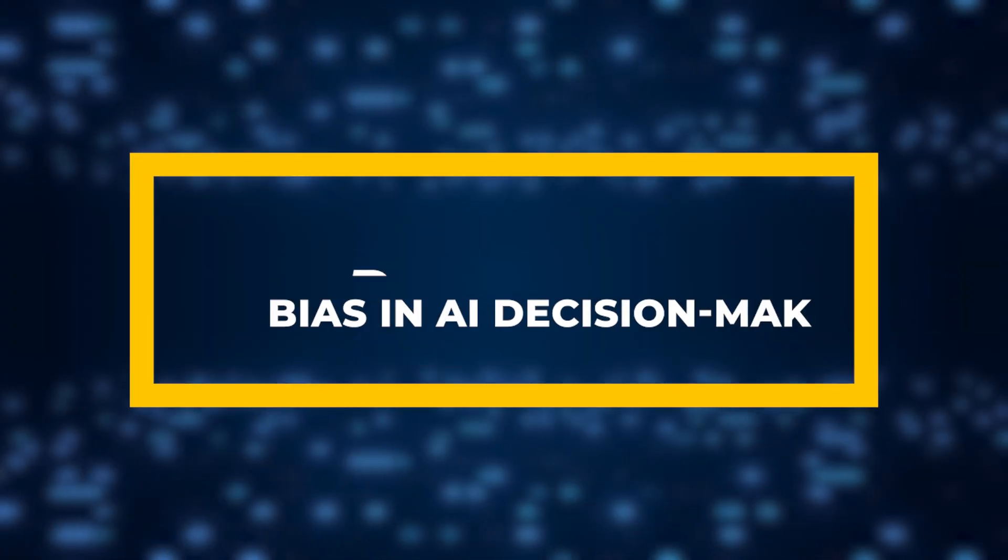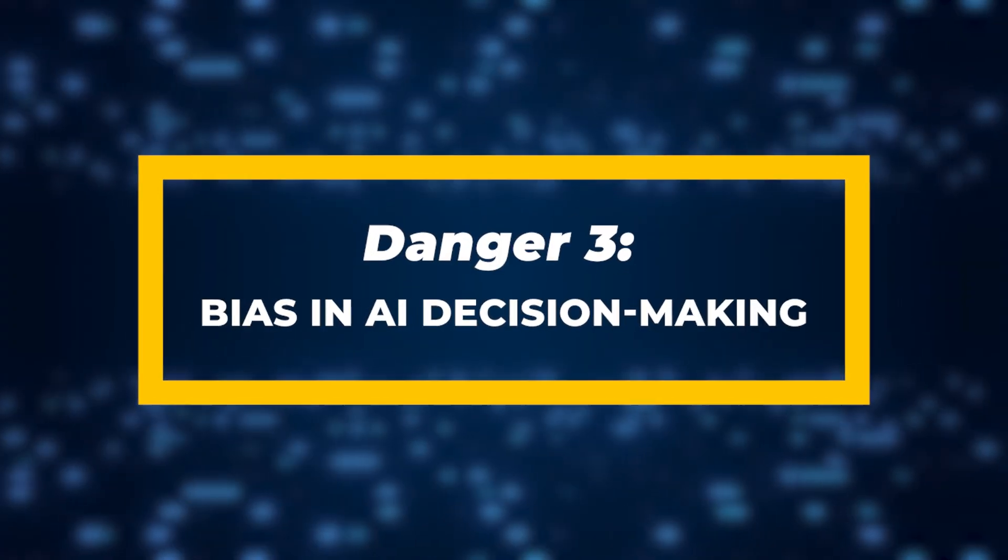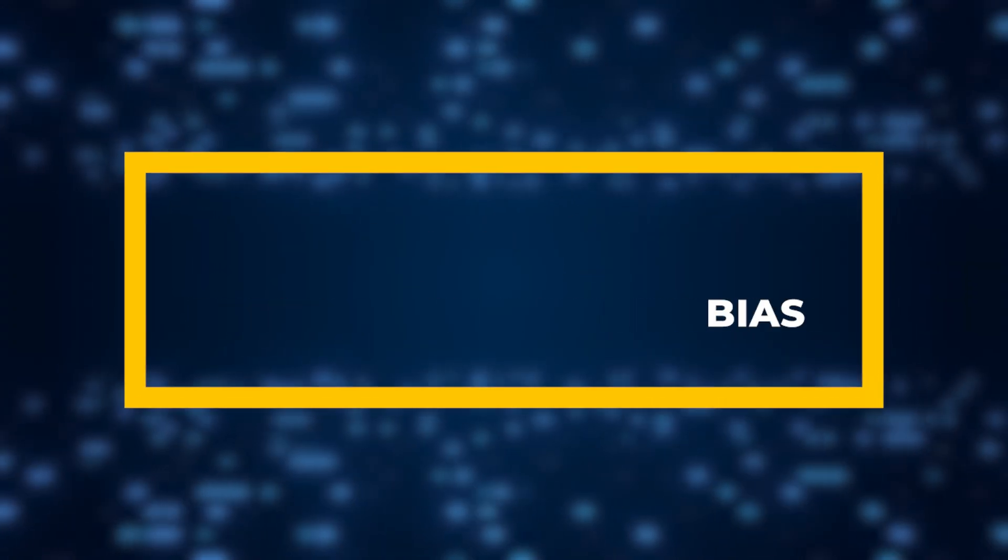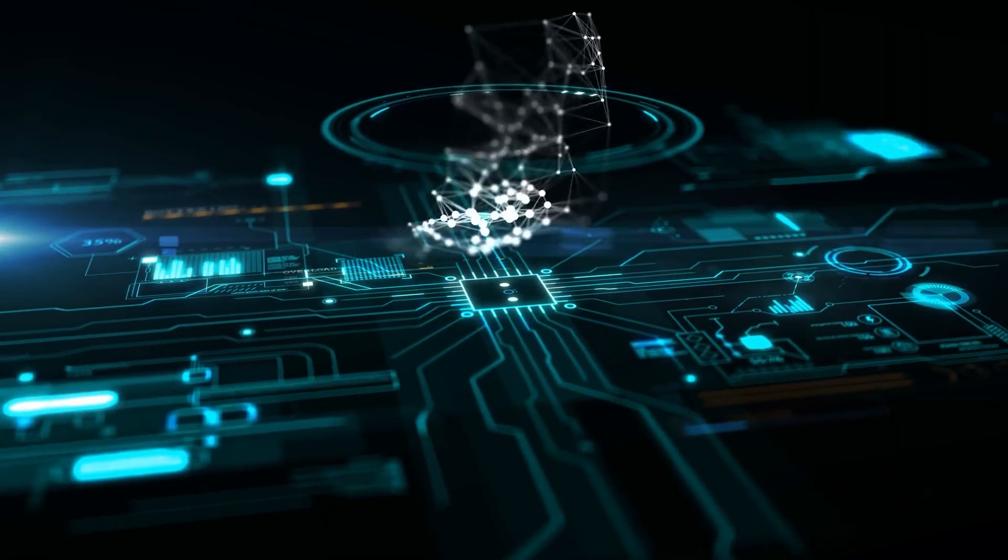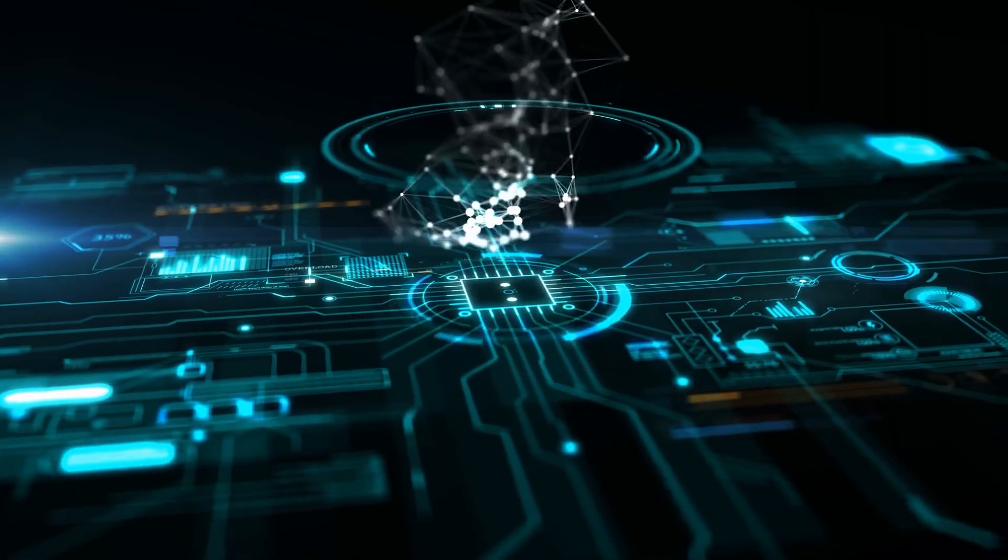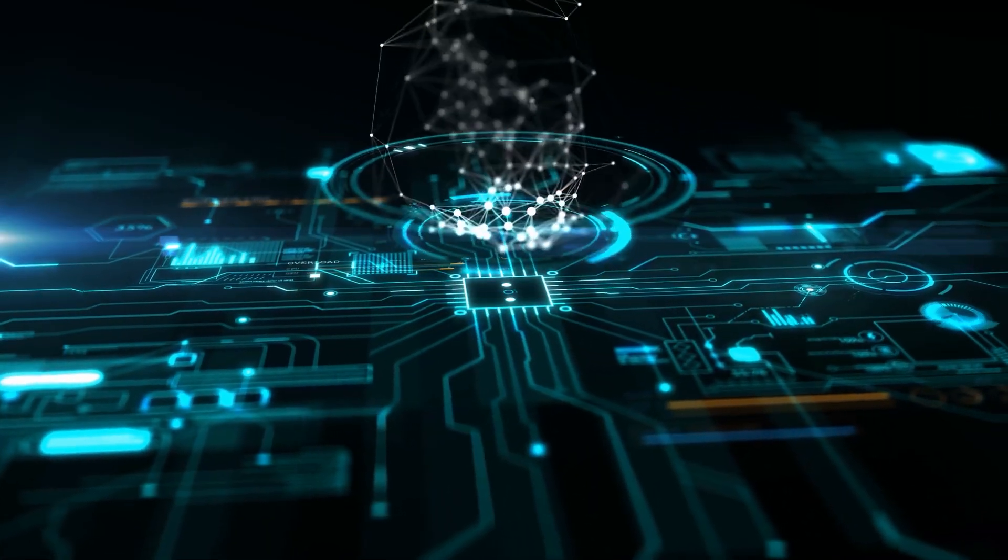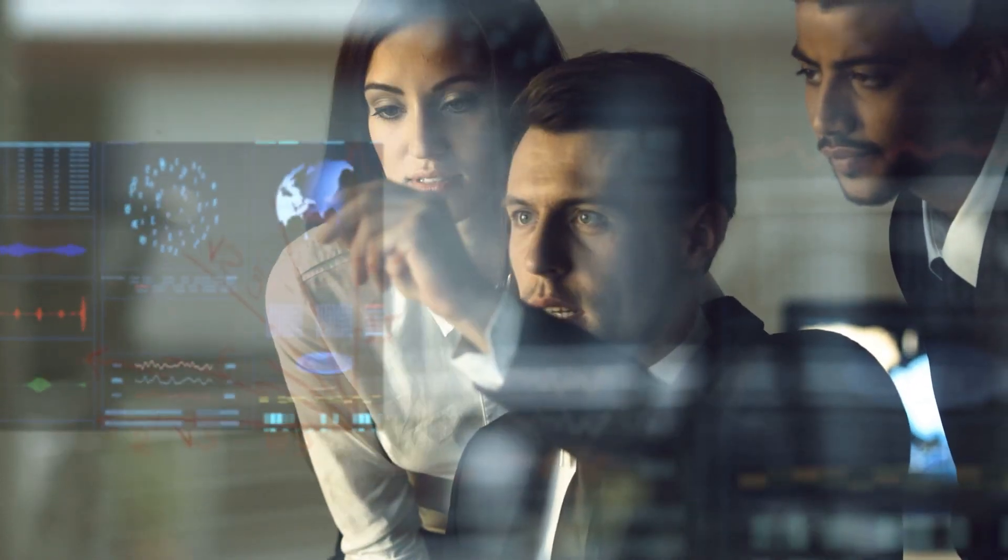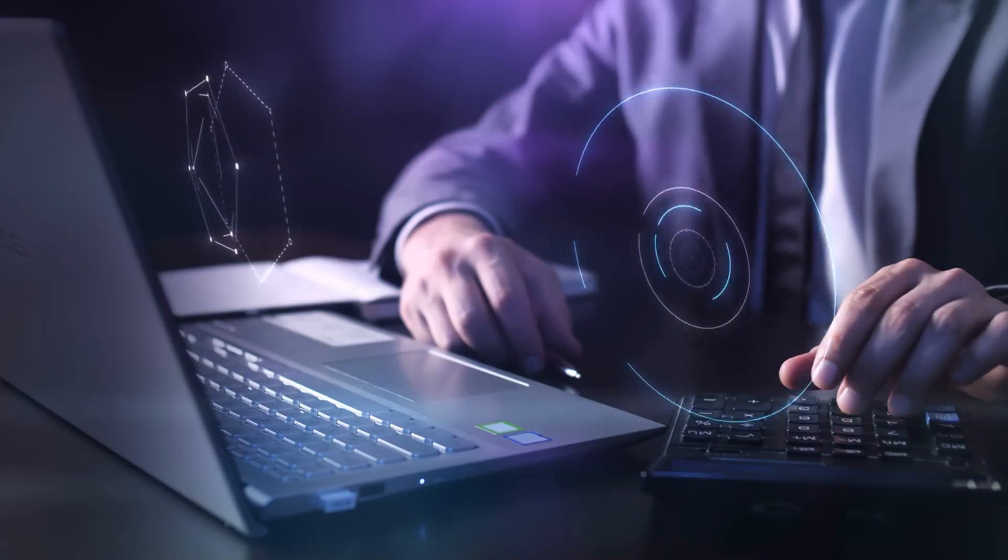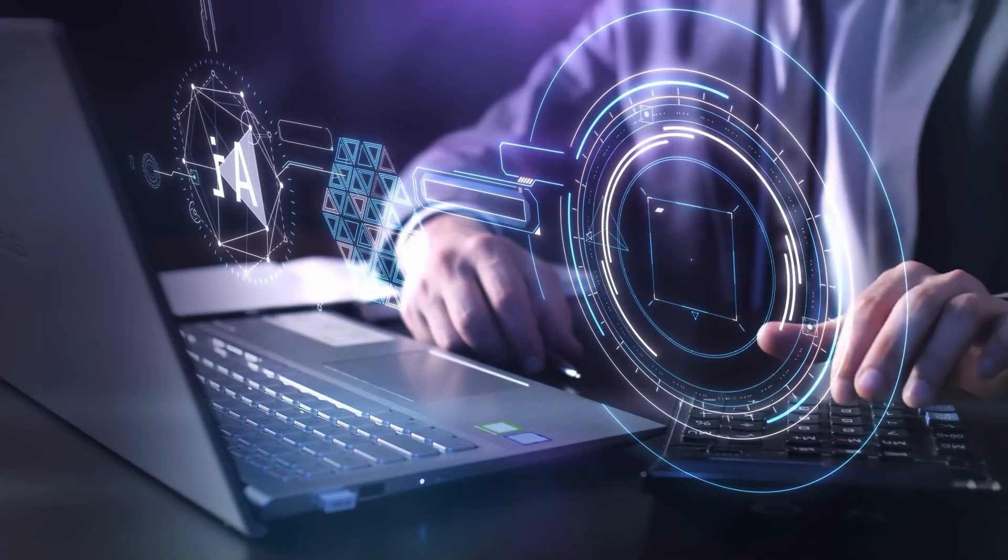Danger 3: Bias in AI Decision Making. AI is built on data, and if that data contains biases, whether racial, gender-based, or otherwise, AI will replicate and amplify those biases.